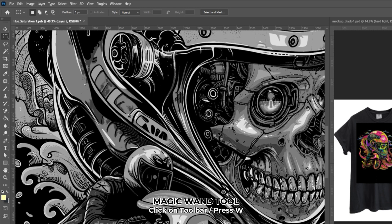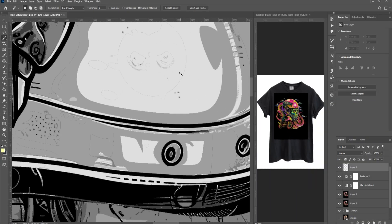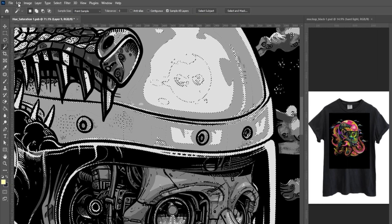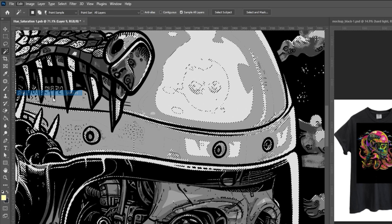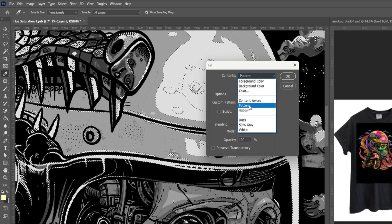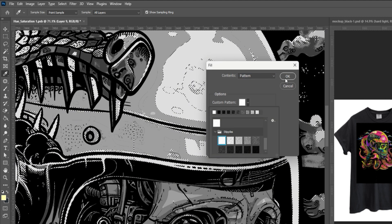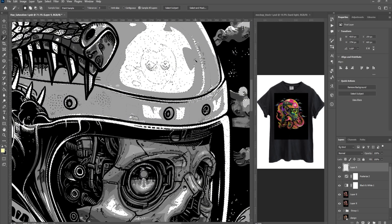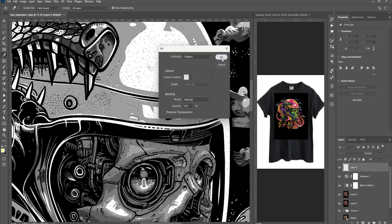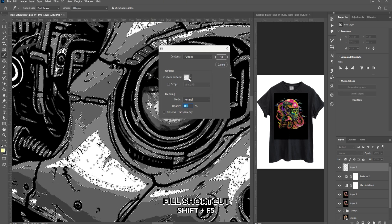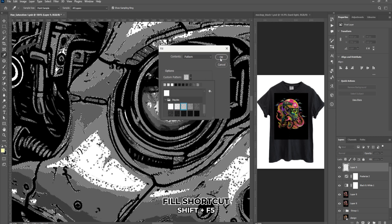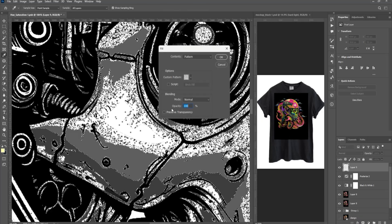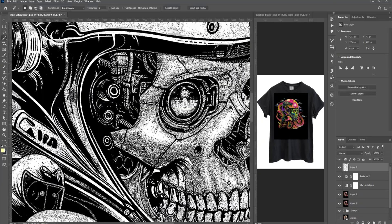Click on the Magic Wand tool. Set Tolerance to 0 and uncheck Anti-Alias and Contiguous. Starting with the lightest tone, click with the Magic Wand tool to load its selection, then go to Edit and choose Fill. Change the drop-down menu to Pattern and select the lightest dot pattern. Click OK. Click on the next lightest tone and fill it with the next dot pattern and so on. You can use the shortcut Shift plus F5 to quickly bring up the Fill dialog box. Select each posterized level and fill it with progressively darker dot patterns. Repeat the steps as needed.